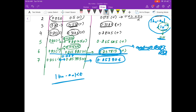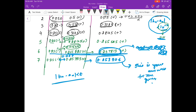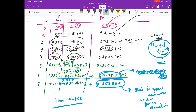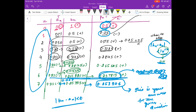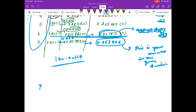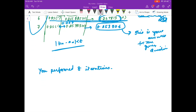Counting all iterations — first, second, and so on — you performed eight iterations in total to reach the required accuracy of 10^-2.